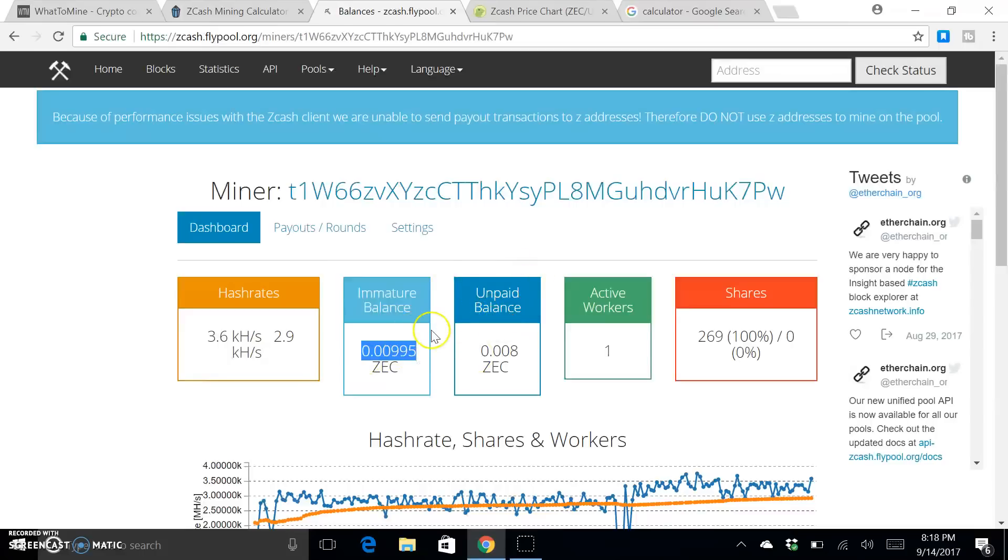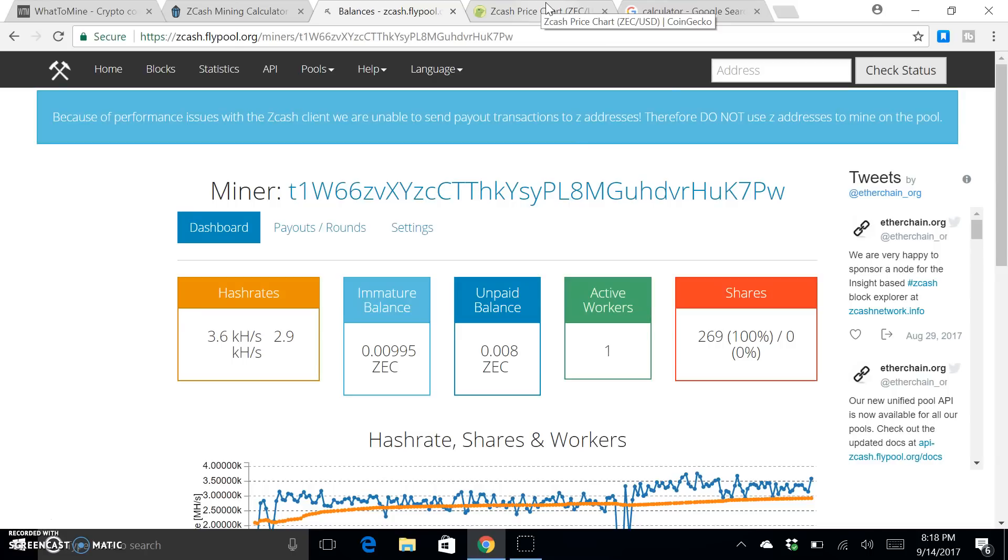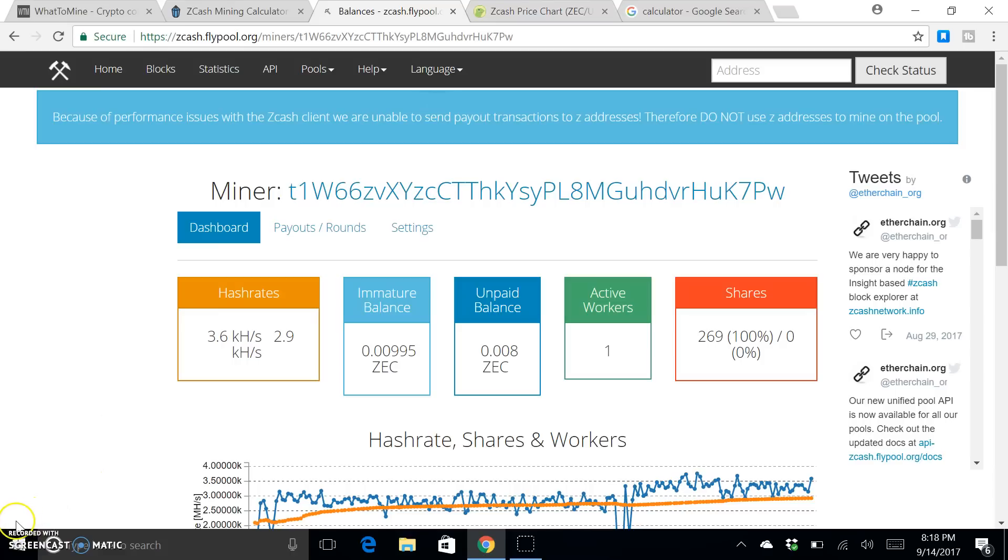But anyway, so yeah, the answer to the question is a 1080 TI still profitable today for mining? Yes, it's definitely nowhere near where it was like three weeks ago, but as soon as the correction happens and the coins go back up, everything should be back to normal. So all right, that'll conclude the video. Thanks for watching guys.